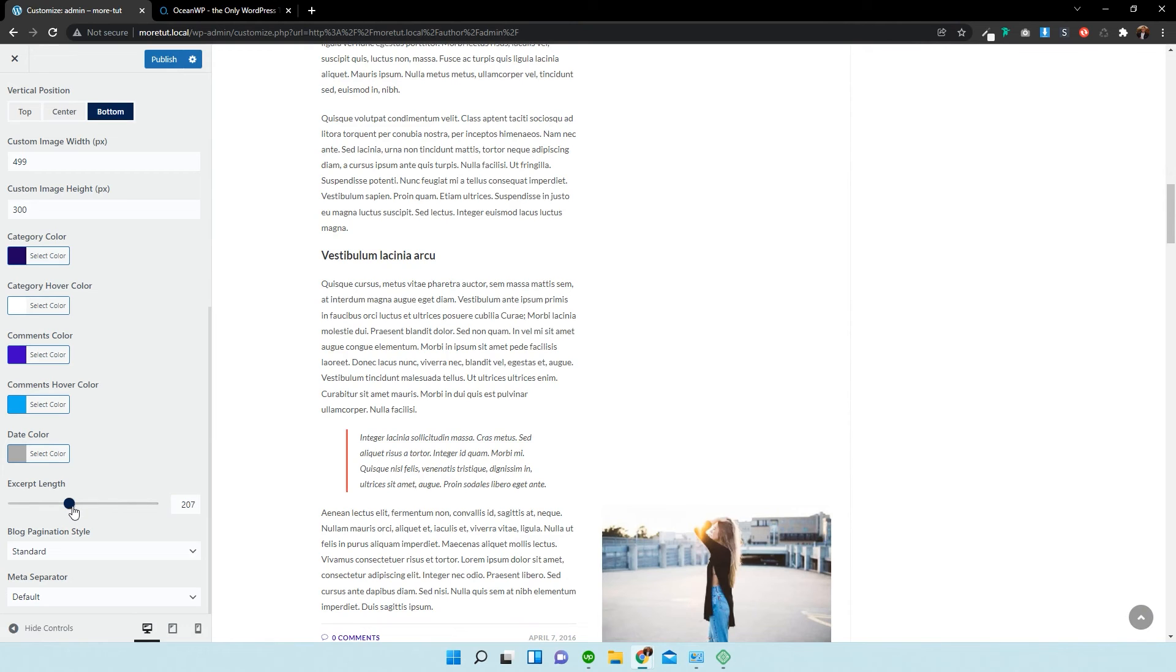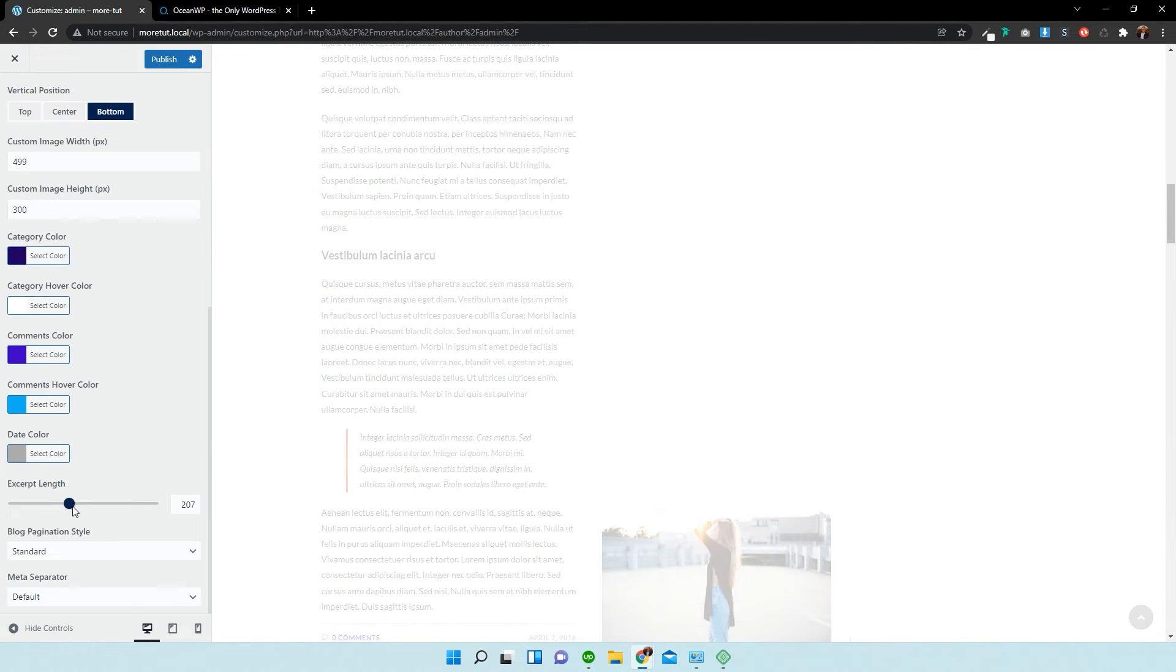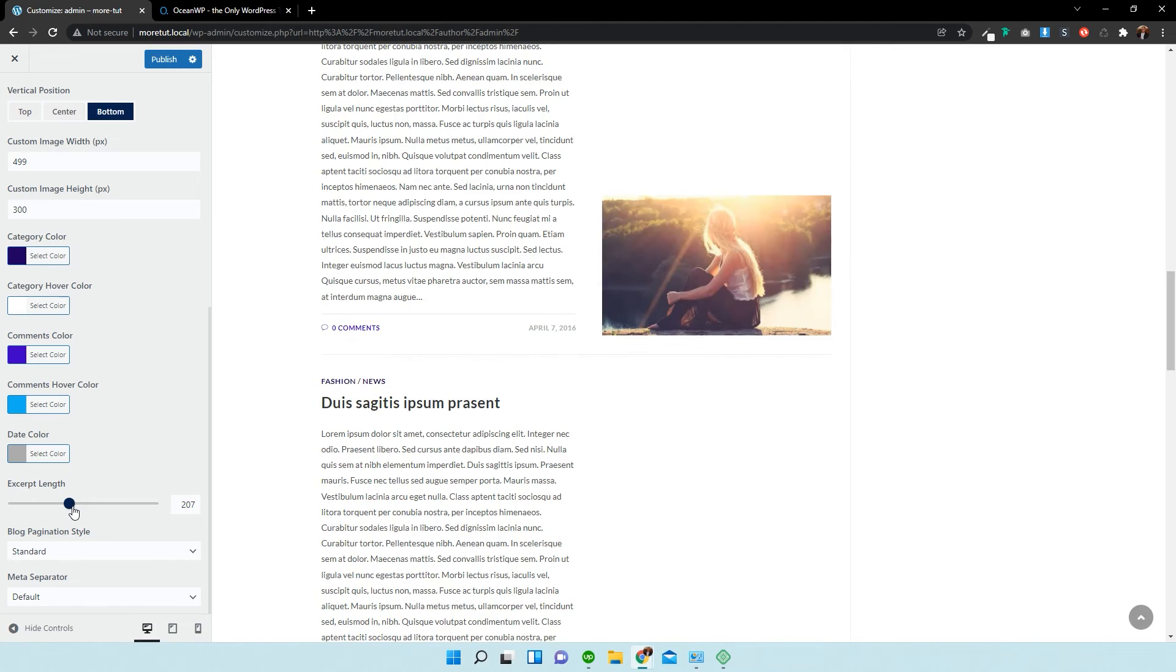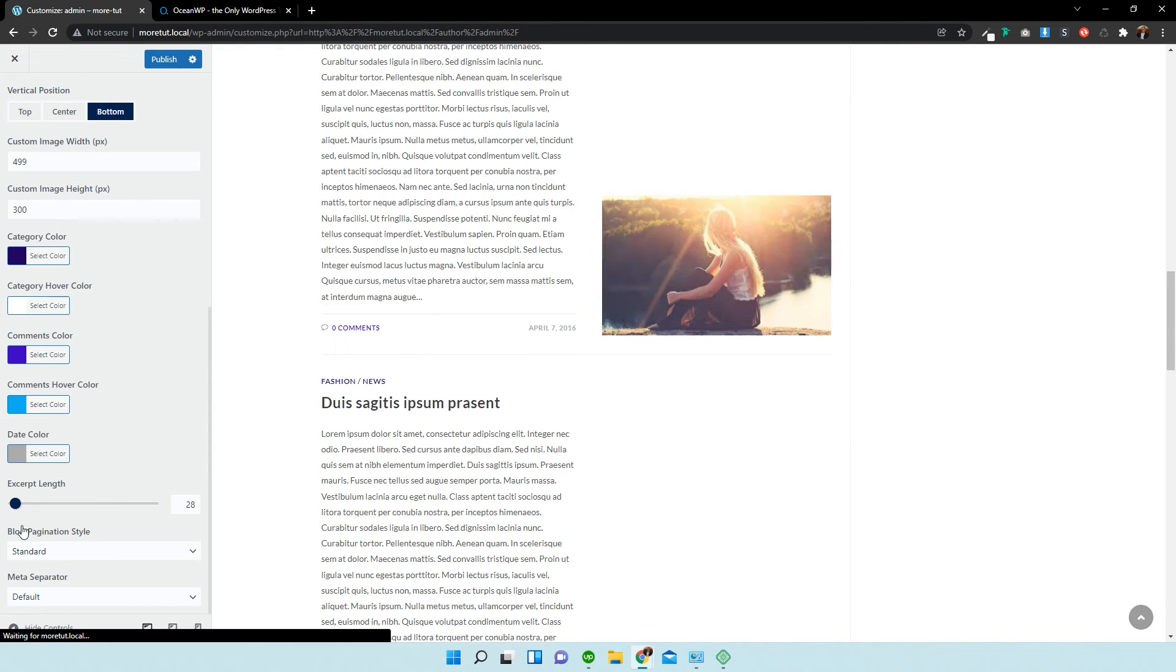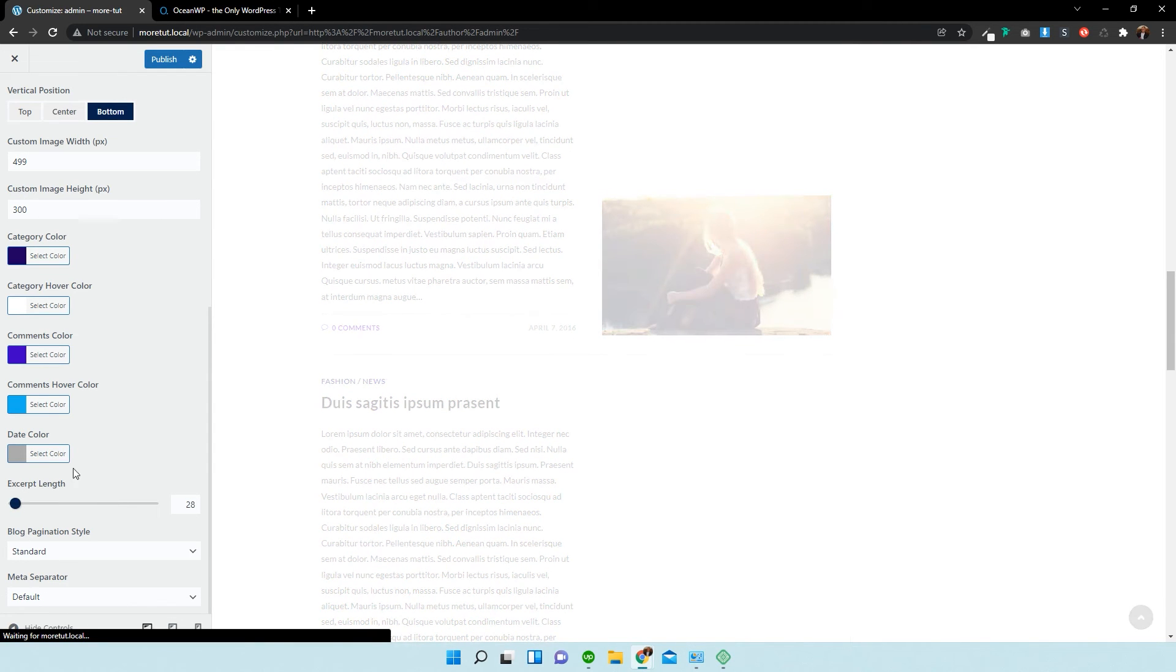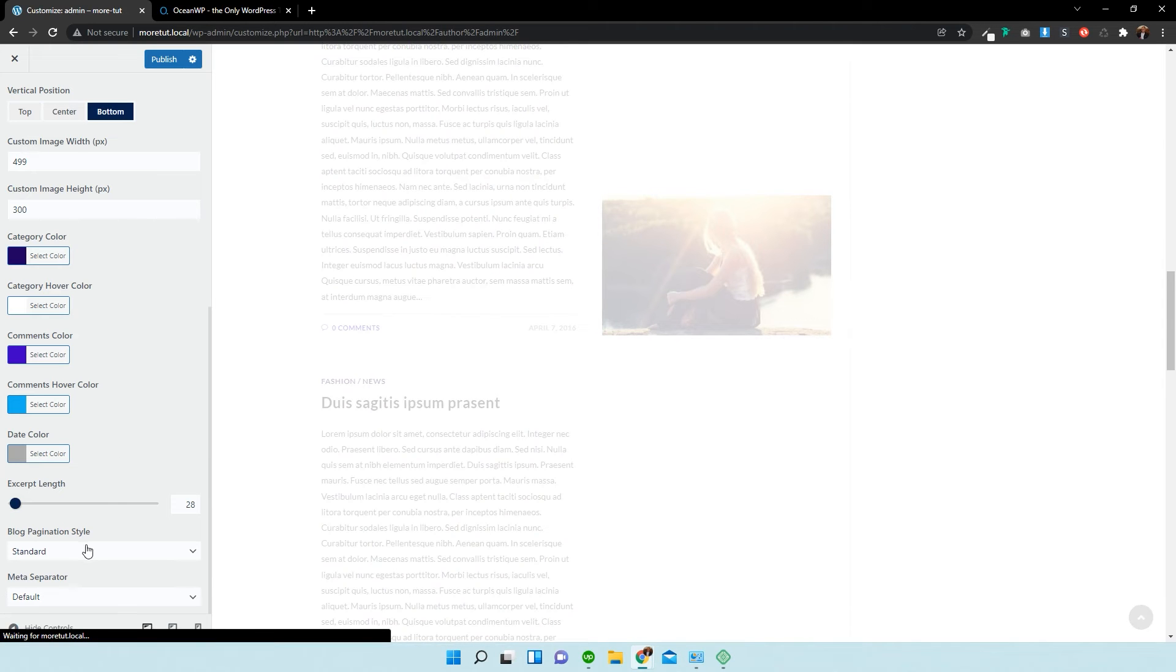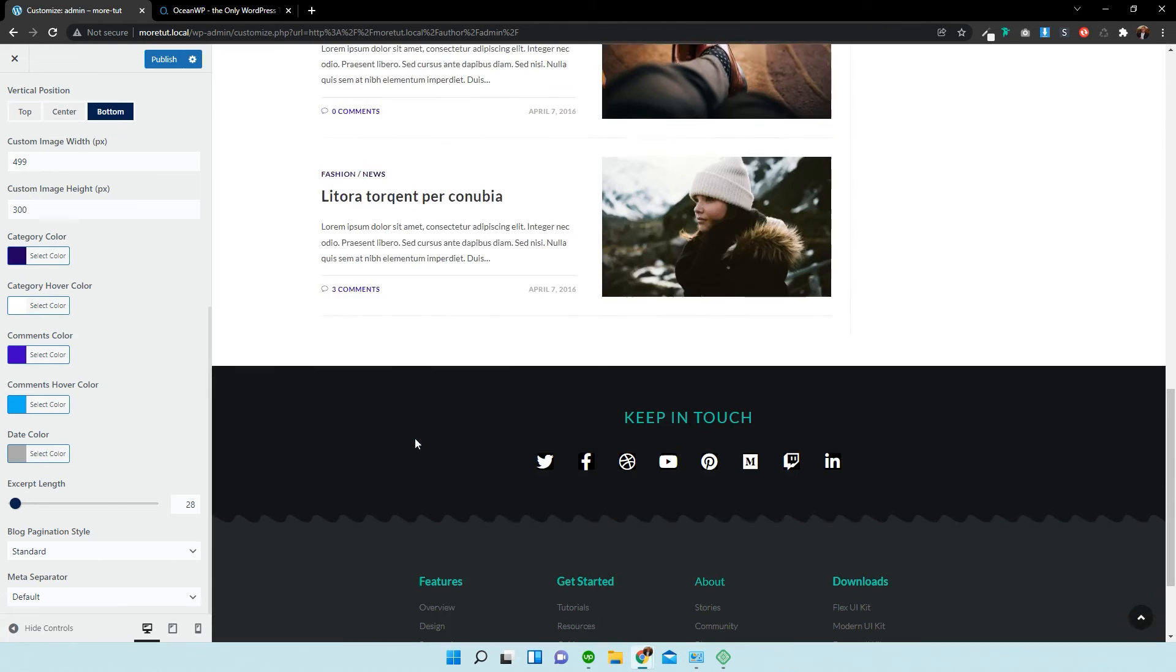So, I'll revert it back to 207. Make it a bit less. Let's call it 28. There we go.